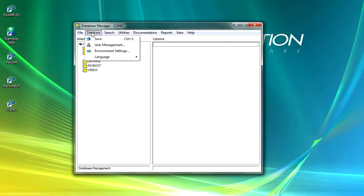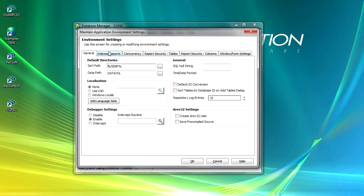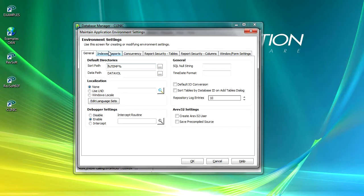Let's go back to database and our environment settings. The environment settings within OpenInsight enable us to set a number of default settings that will run right through our application. Available over six tabs, we can set up things like localization if we're working with non-English languages.